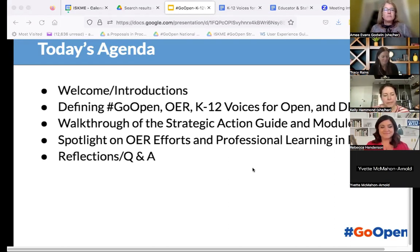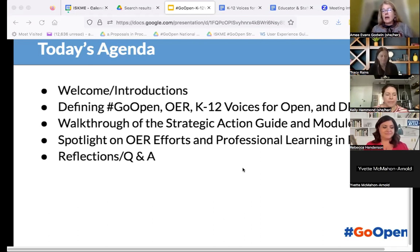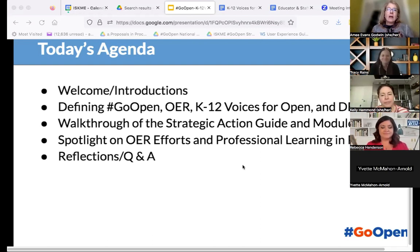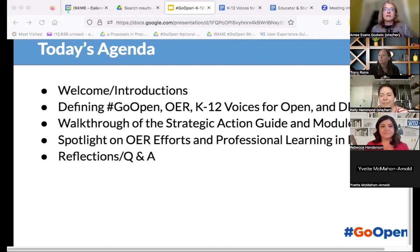You may be new to OER or the network, or maybe very experienced in this space, but we love to create a shared understanding as we launch in. We'll walk through the strategic action guide and those materials we've created around OER implementation, and we'll put a spotlight especially on the work being done in Pennsylvania. Then we'll have some time to reflect, discuss, and hear any questions that you might have.